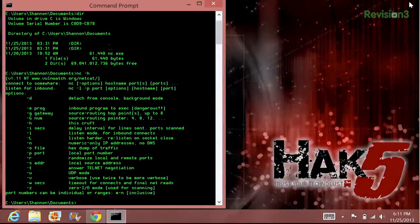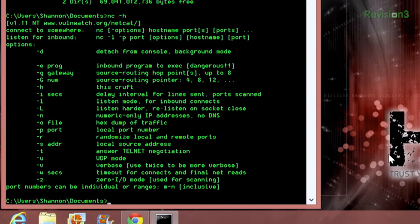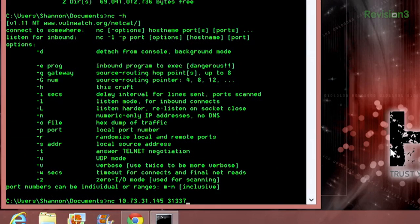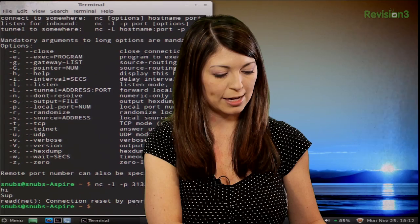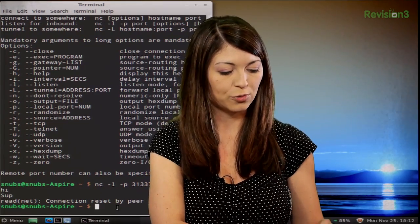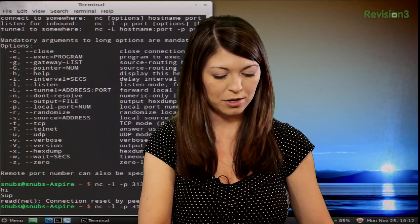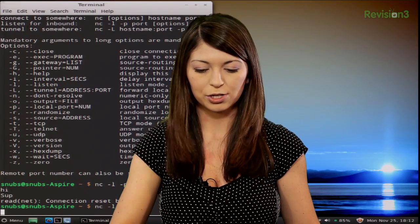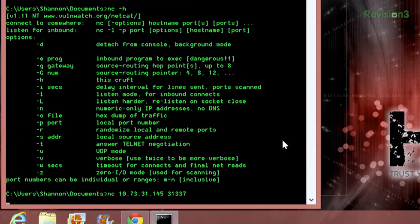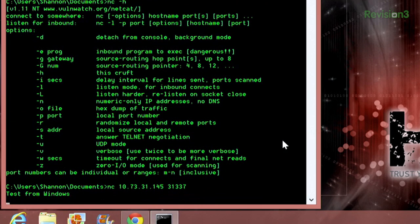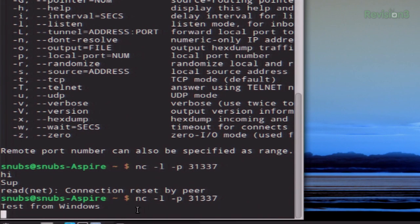Let's go ahead and try this on my Windows machine. I'll type nc 10.73.31.145 — that's the listener — on port 31337. On my Linux box, I'll close the second terminal I had running and cancel out that chat session. It tells me the connection has been canceled: 'connection reset by peer.' I'll start a new connection for my Windows machine, press enter, go over to my Windows box and press enter there too. Now I'll type 'test from Windows.' If you take a look at my Linux box, after I type that into my Windows machine, it appears: 'test from Windows.'